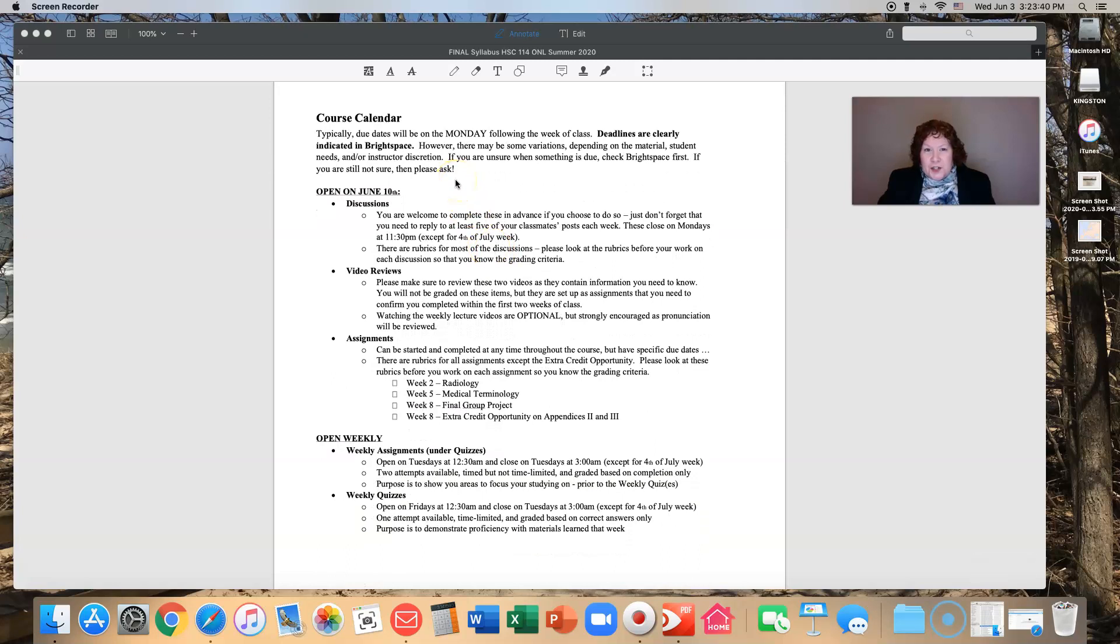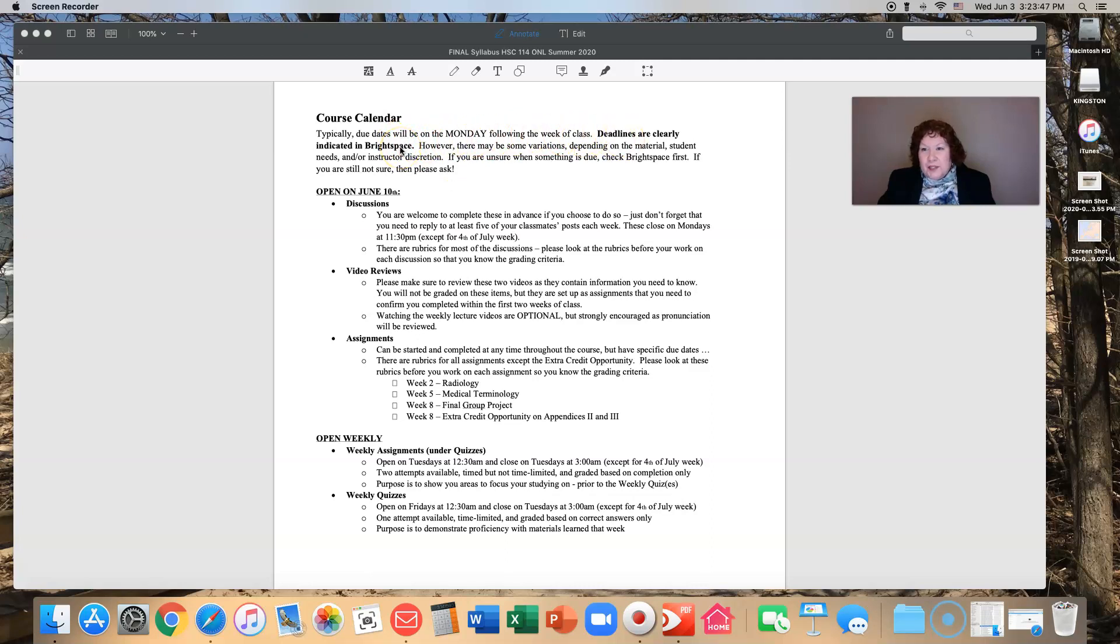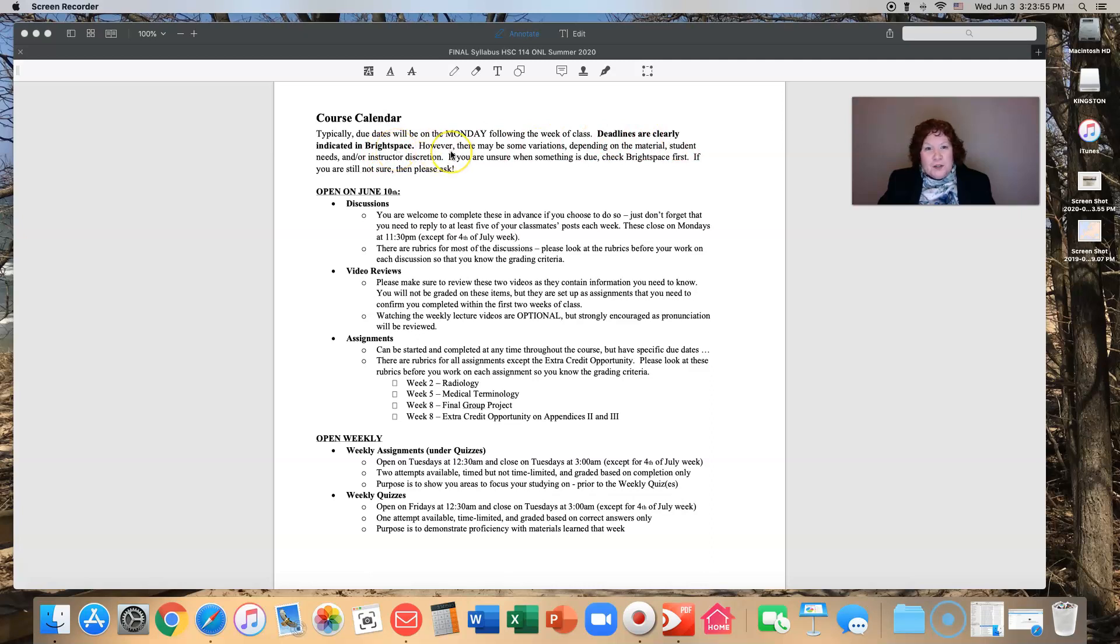So the course calendar, let's talk about that. Typically your due dates are on Mondays following the week of class. Deadlines are clearly indicated in Brightspace. That's really where you're going to go to look for your deadlines.